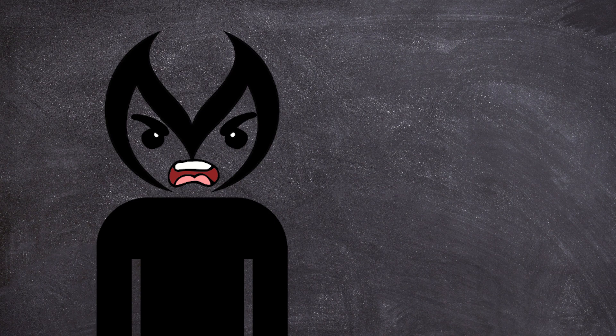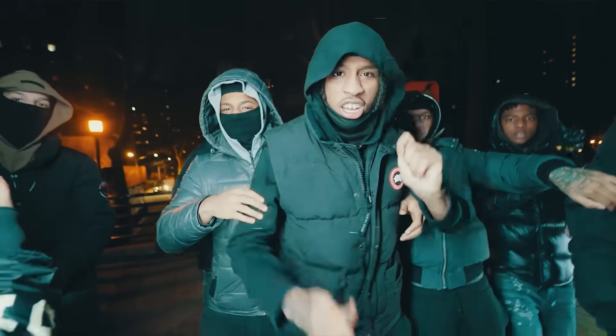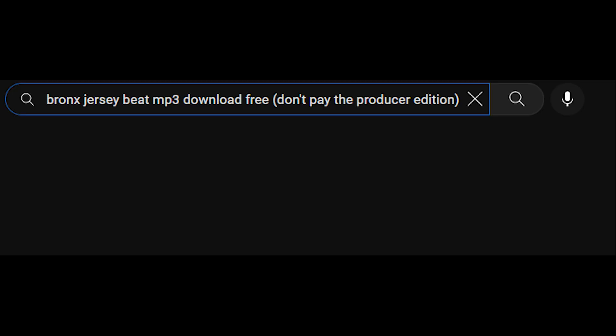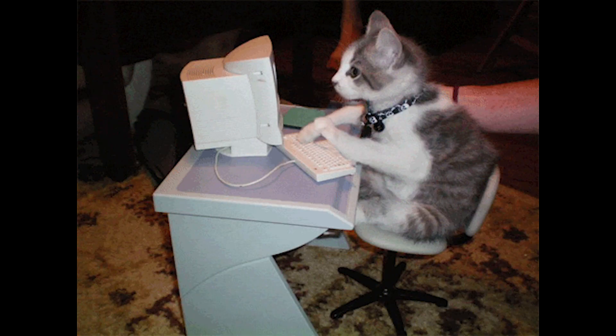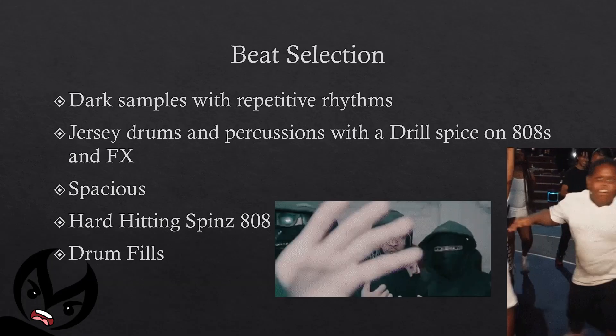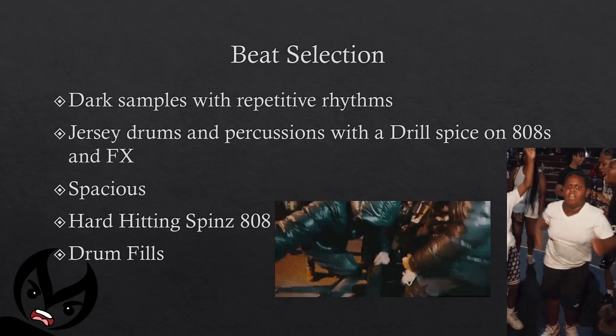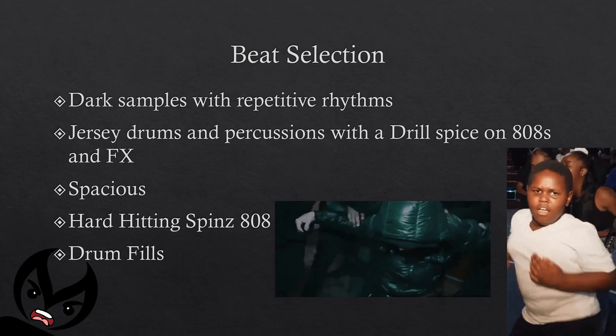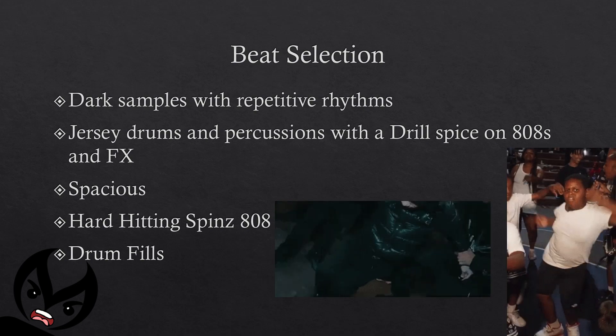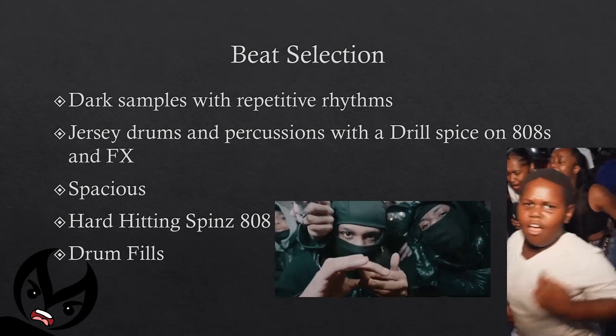Now down to the beat selection. S.Go and the Sweepers unfortunately can't remember where they're from so they accidentally loaded the jersey beat into the project. In simpler terms it's really just going to be some dark drill sounding samples with repetitive rhythms with jersey drums and percussions with a drill spice on the 808s and effects.